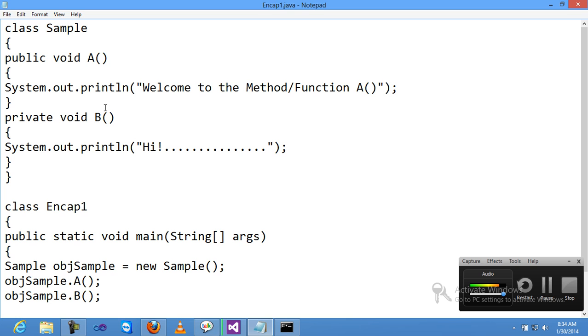I'm trying to call method B, which is declared private inside the Sample class, from inside Encap1. This is not possible because the access specifier is private.